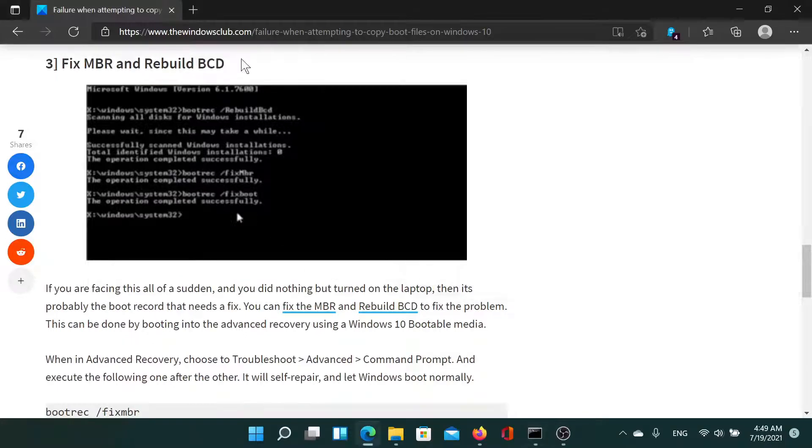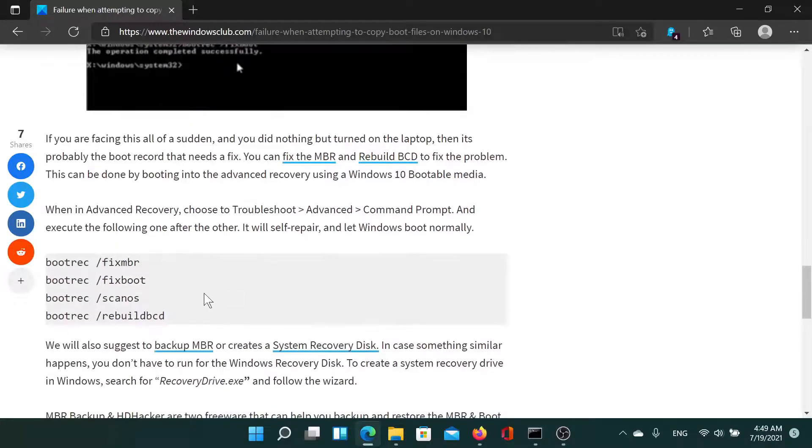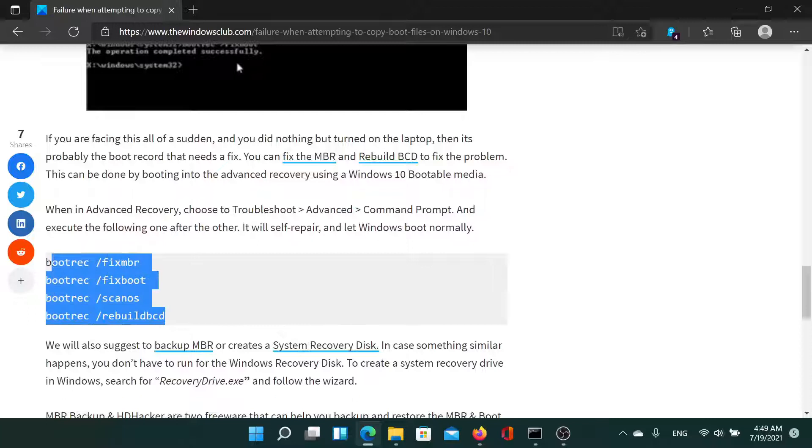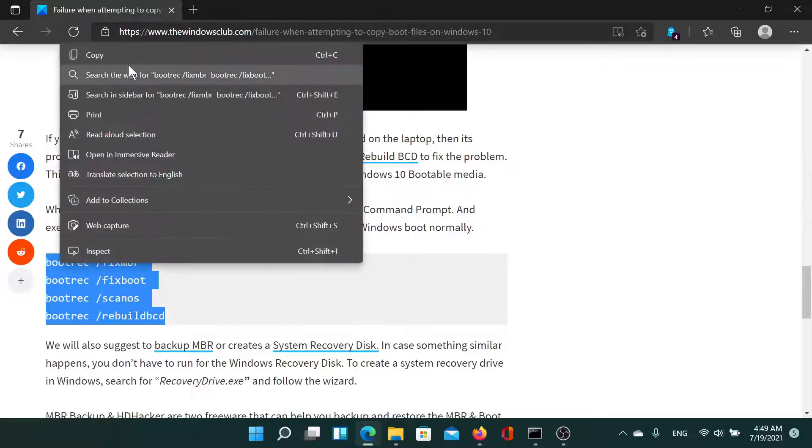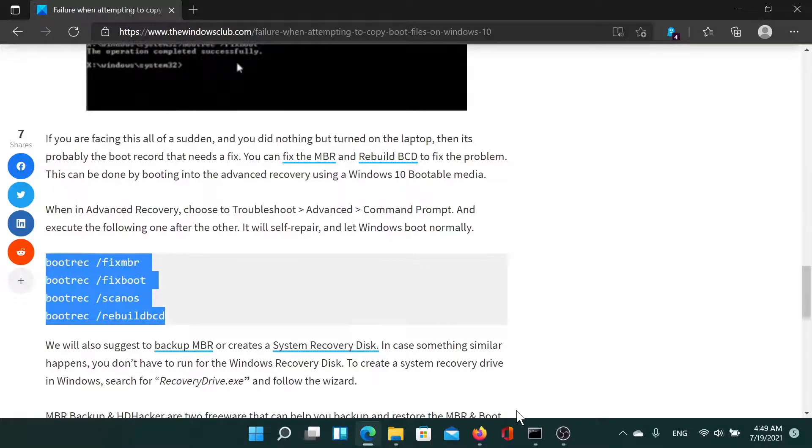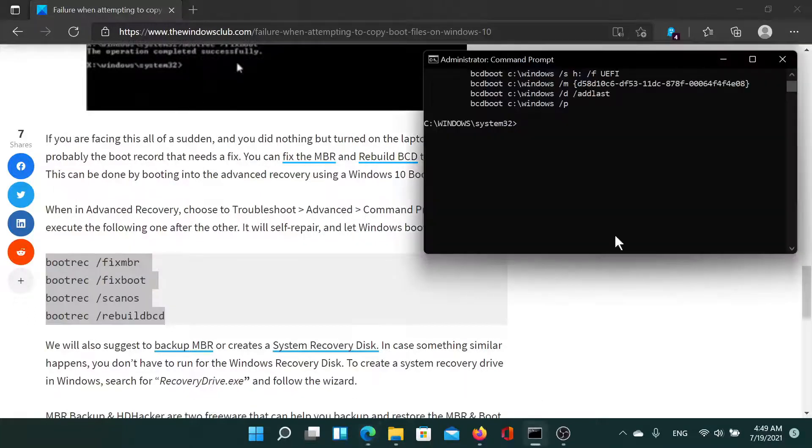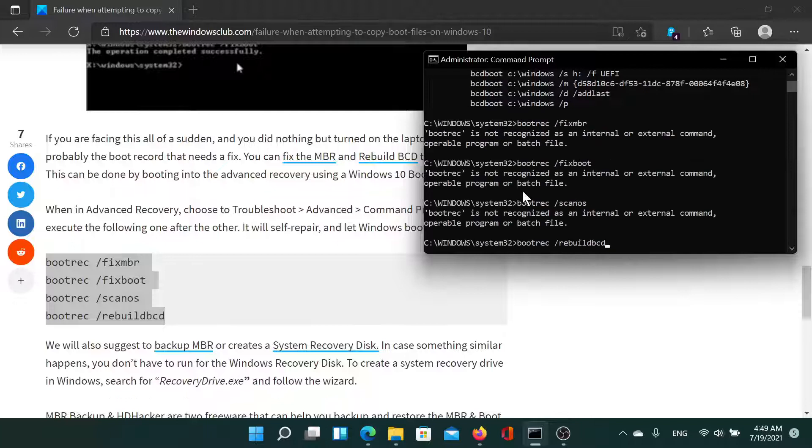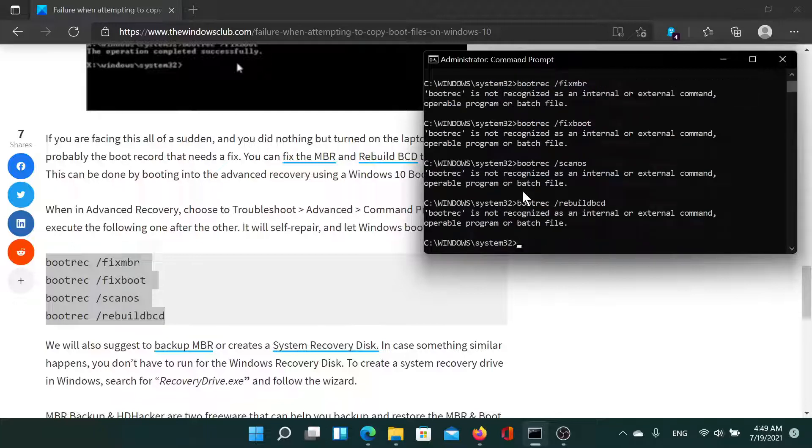The last step is to fix the MBR and rebuild BCD. It is actually a set of commands. We will copy all of them, then go to the elevated Command Prompt window, paste them, and hit Enter at the end.